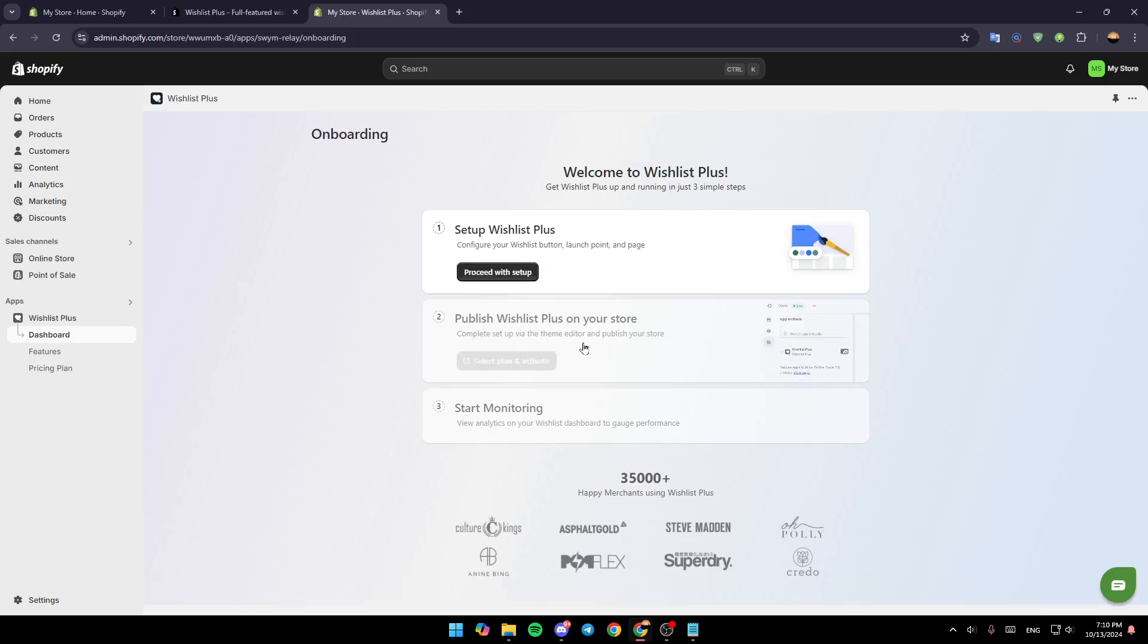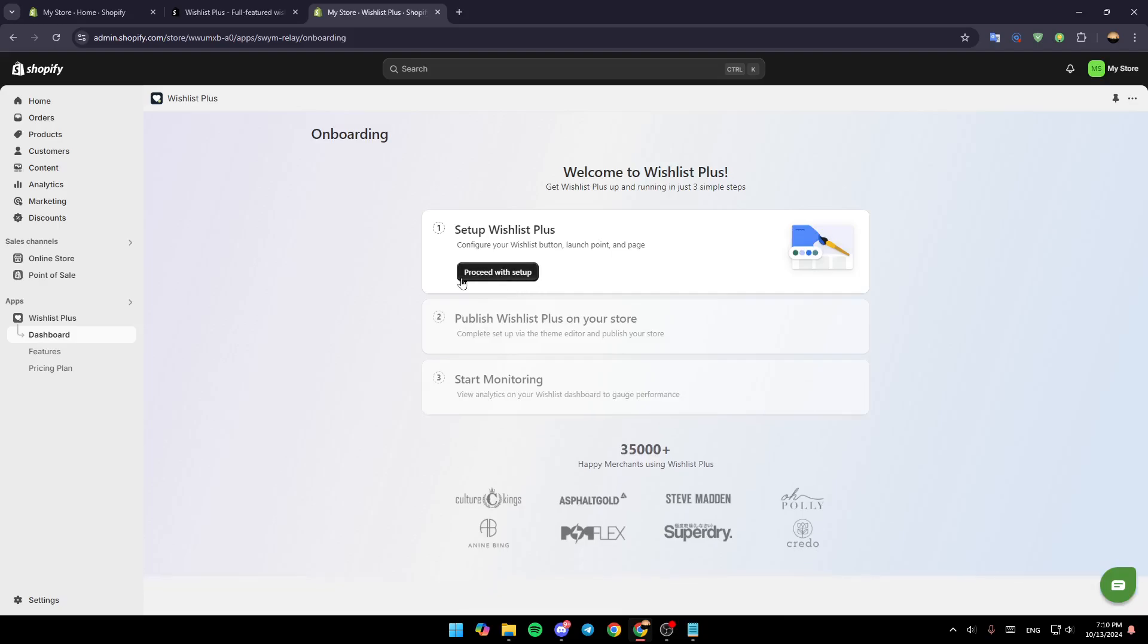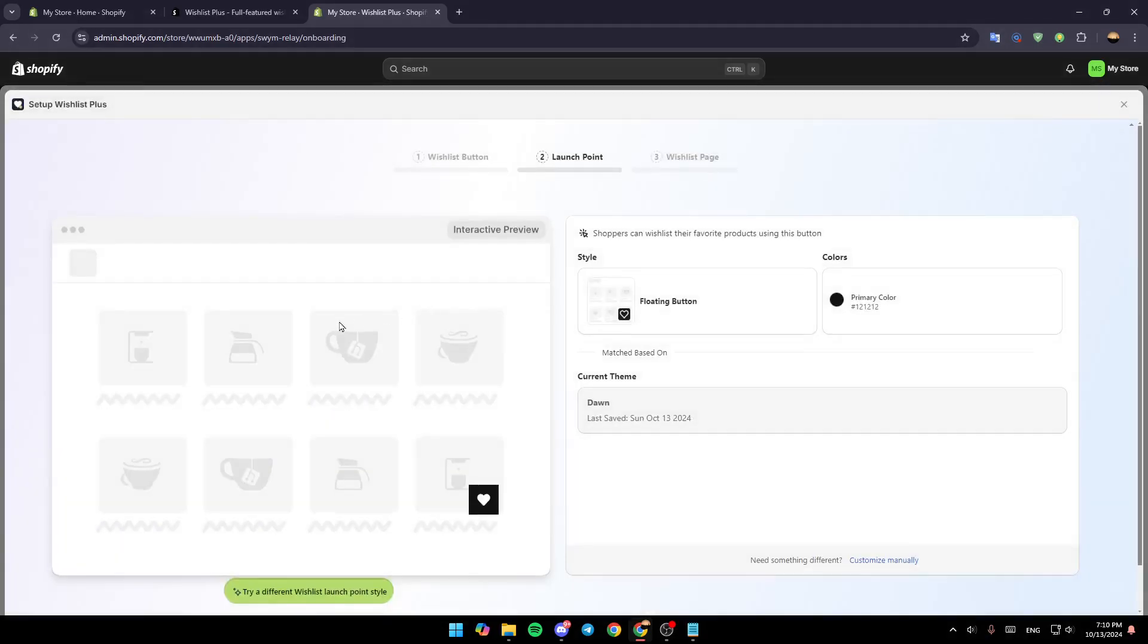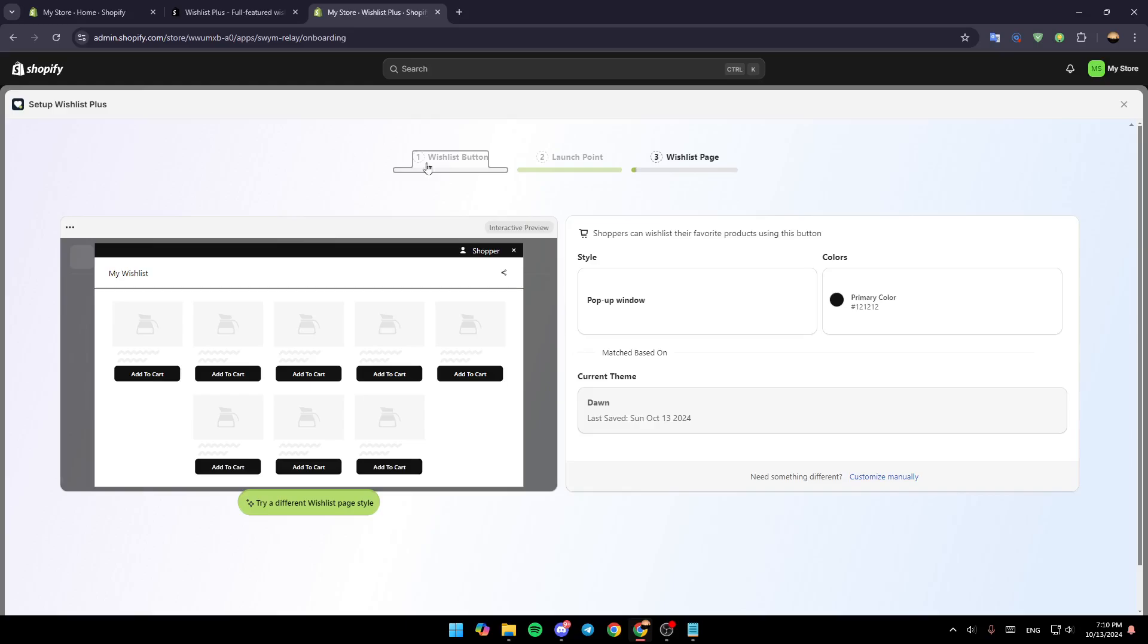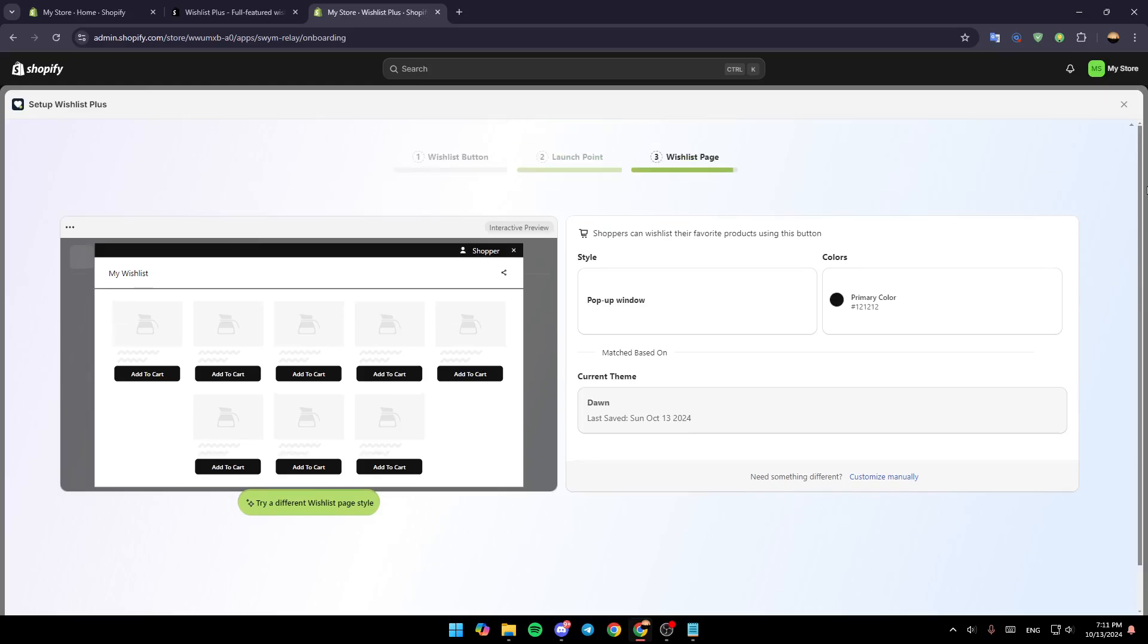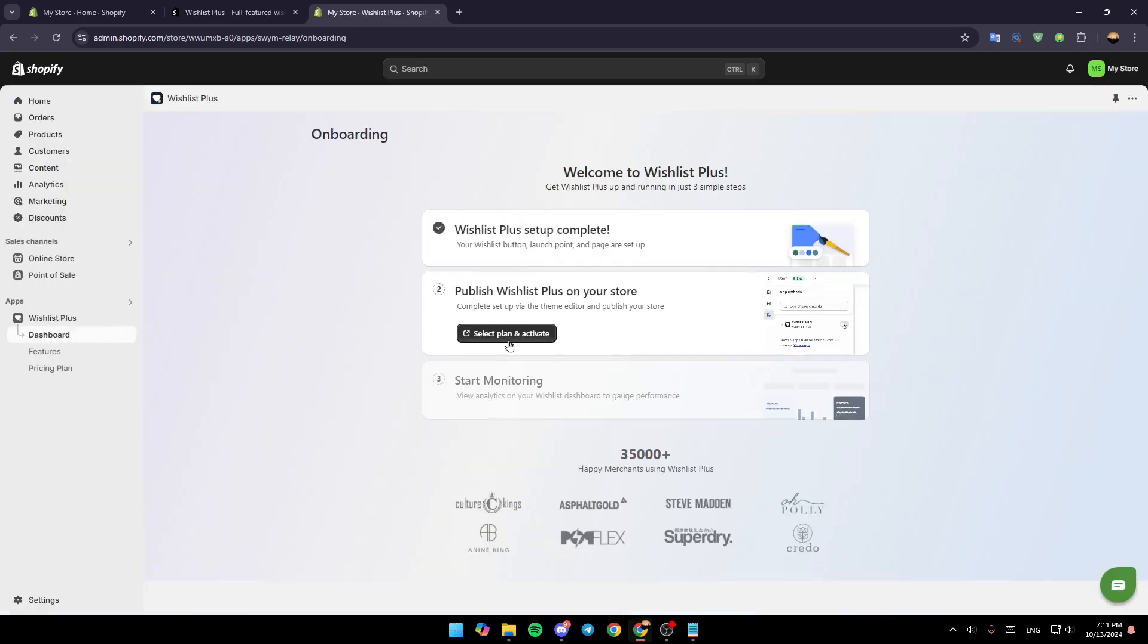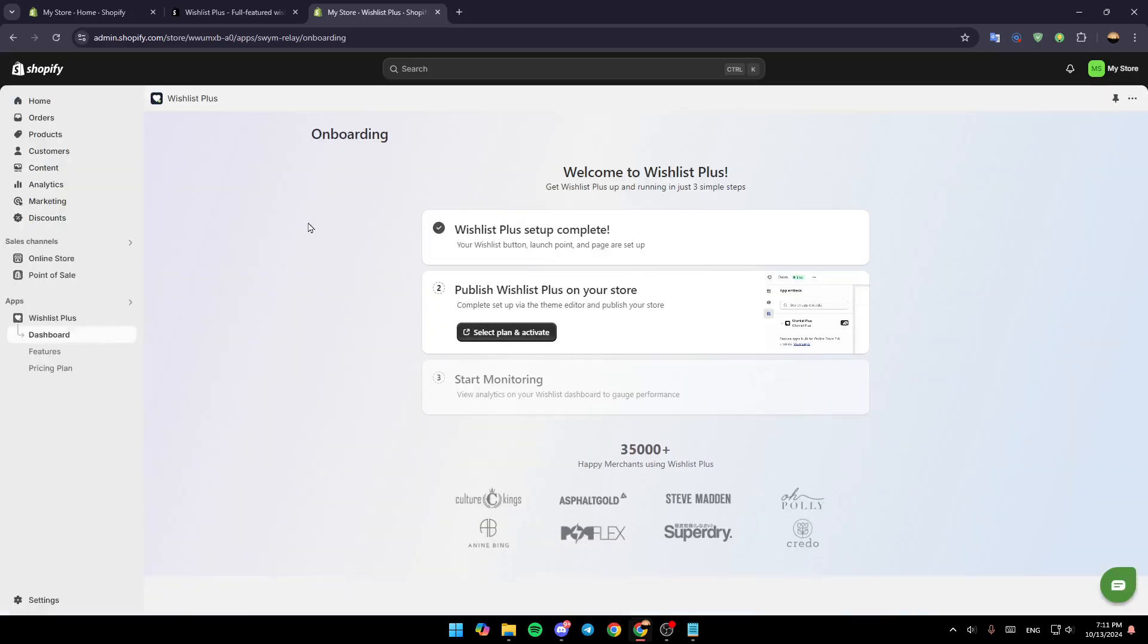And then you can start monitoring your wishlist dashboard. So right now go ahead and click on proceed to setup and then you can set up your wishlist as you want from here. As you can see, here you're going to find all the settings. So just follow the steps and then you're going to be able to add it. Thank you guys for watching, see you guys in the next video.